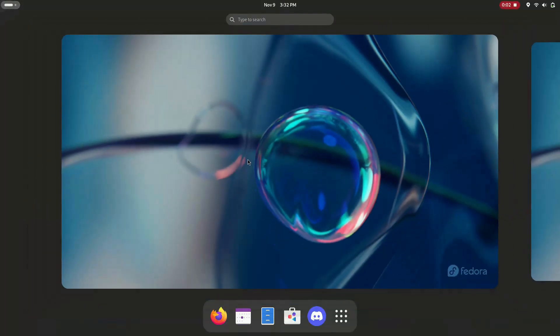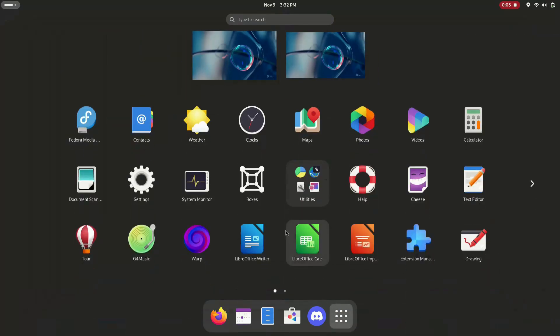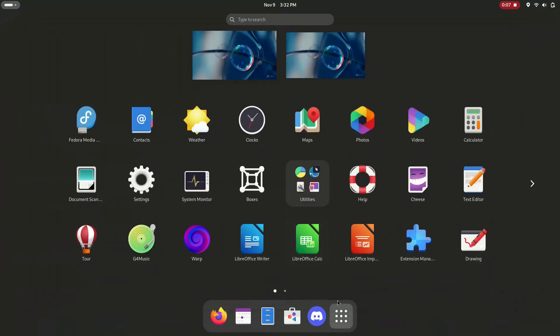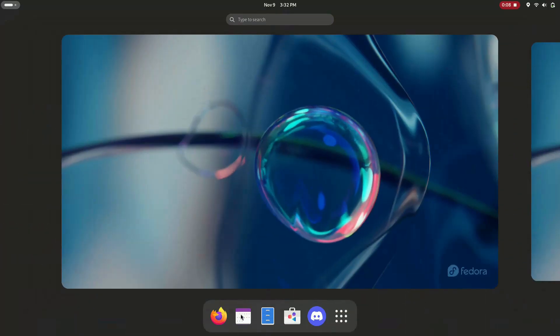Gnome is a popular desktop environment that's known for its simplicity and ease of use. It has a clean and modern interface that's easy to navigate.